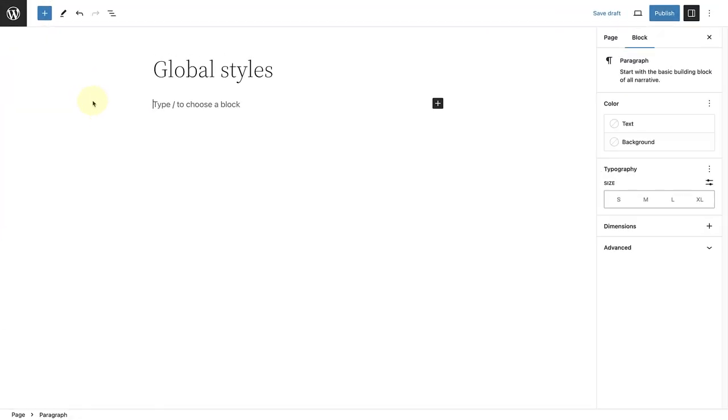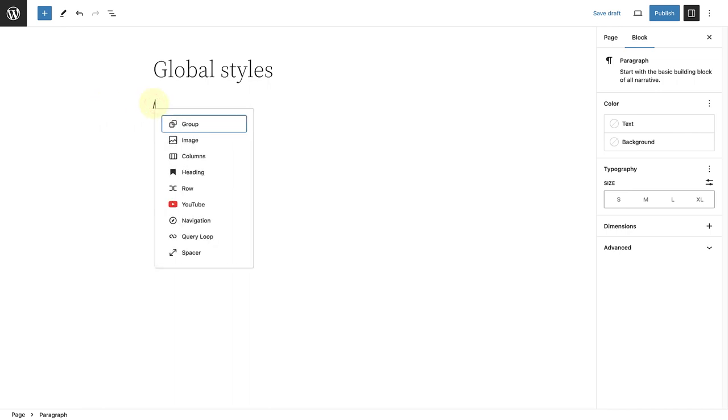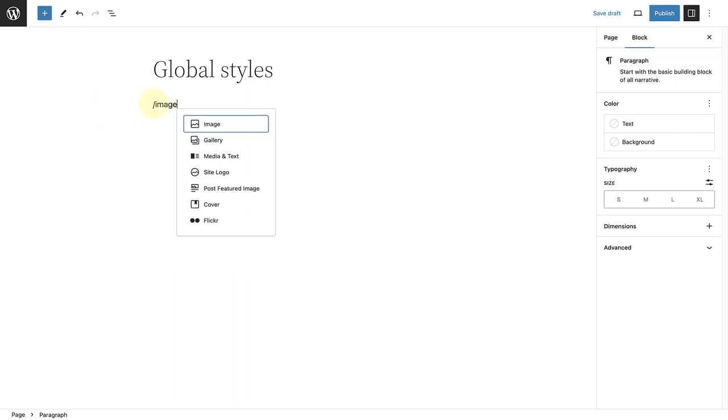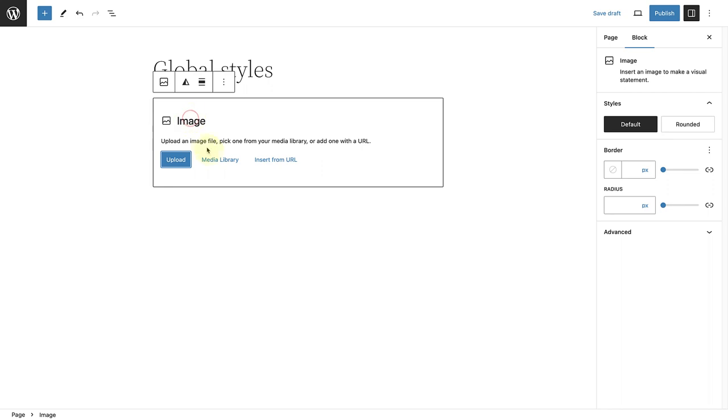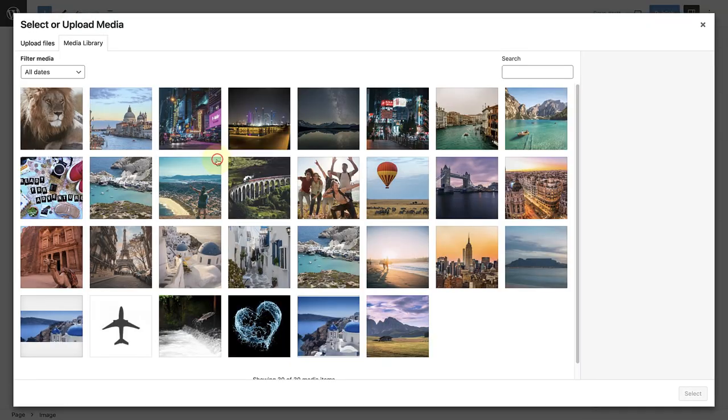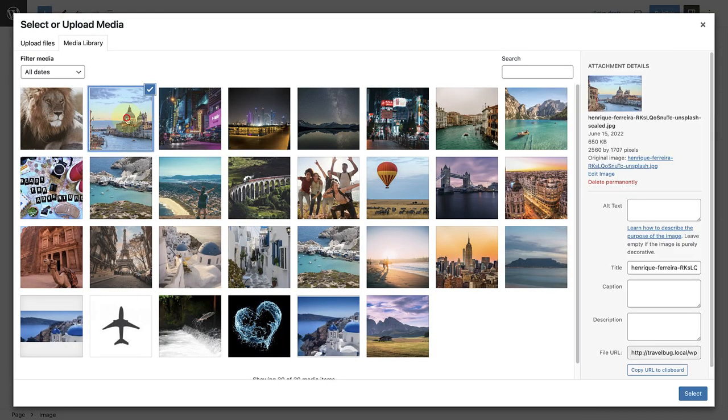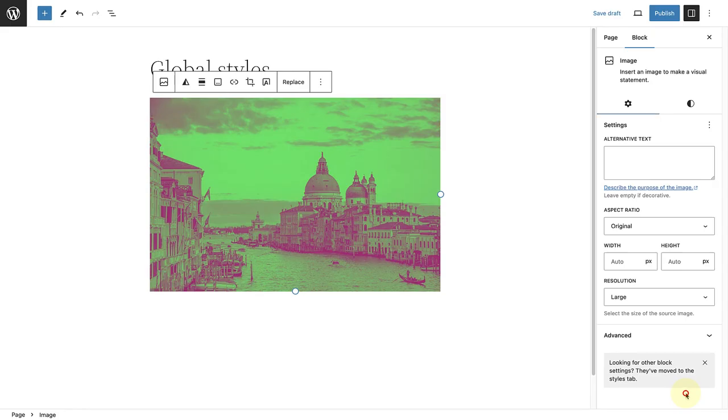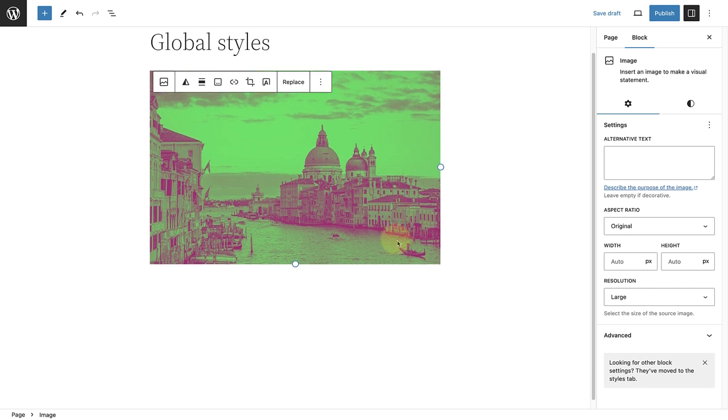The last important thing to highlight is that when you add an image, gallery, or cover block to your site now, it will automatically add the filter. So let's, for example, add an image block and select an image from our media library. And once we select the image, the filter automatically applies.